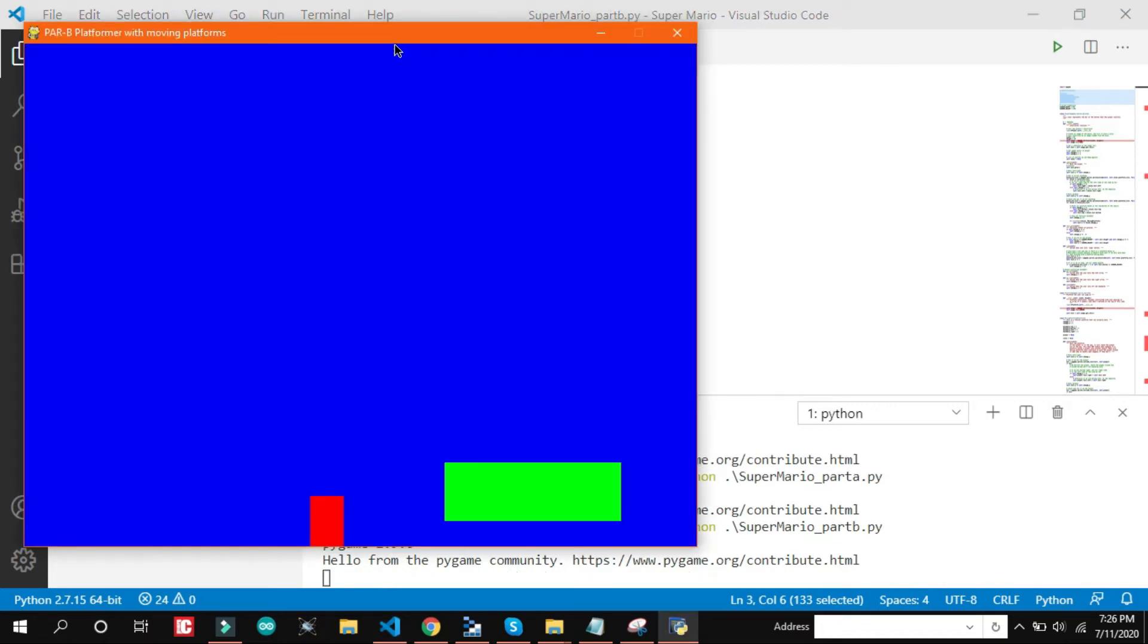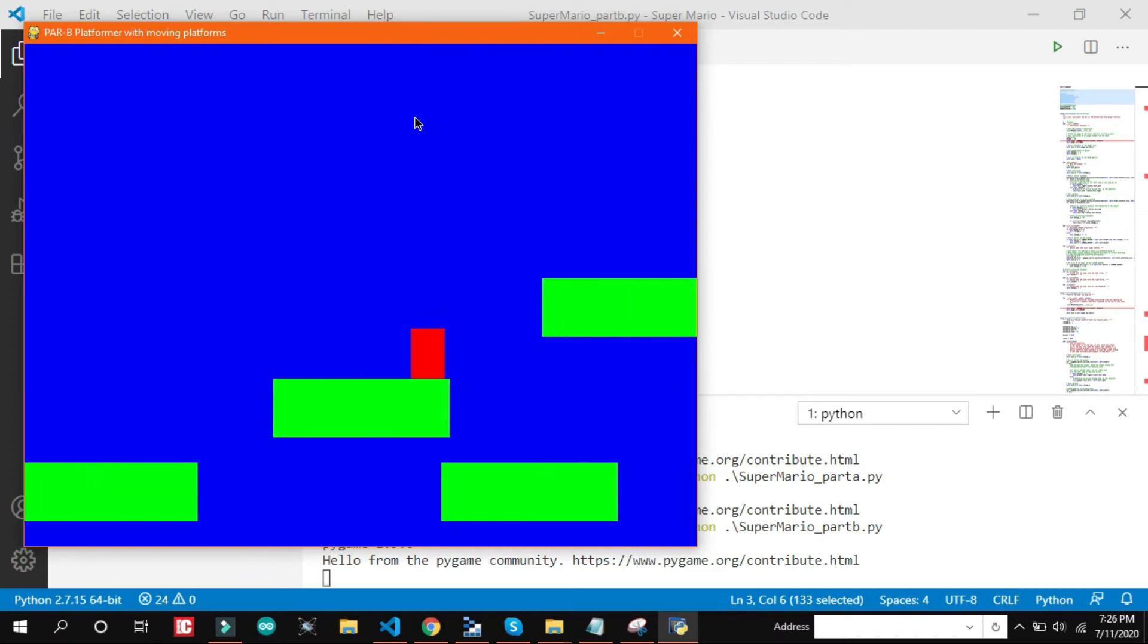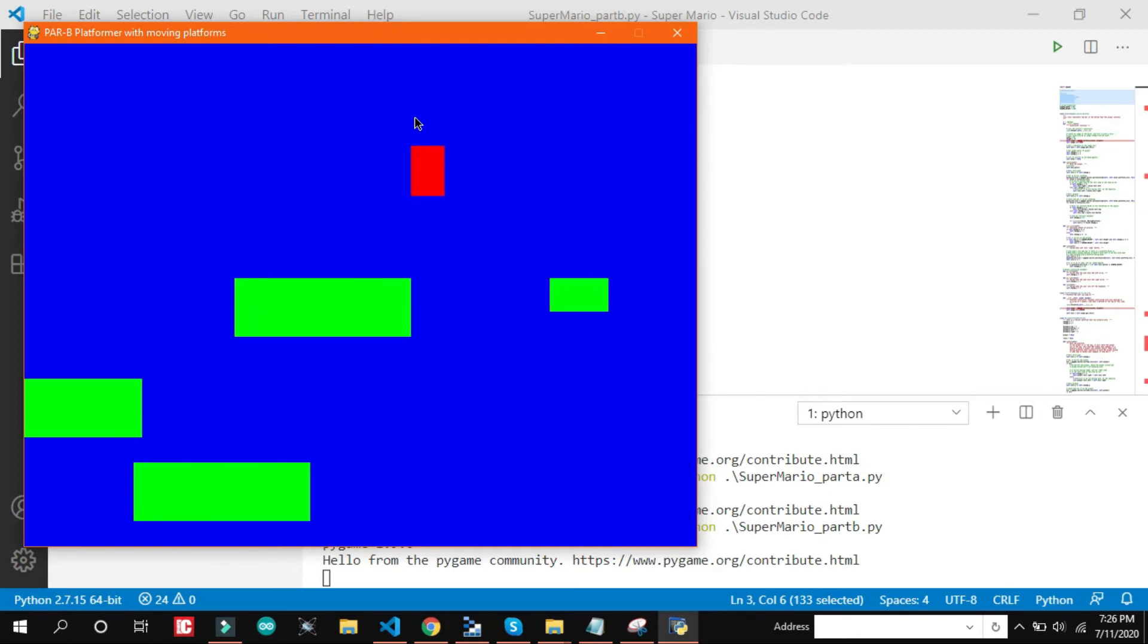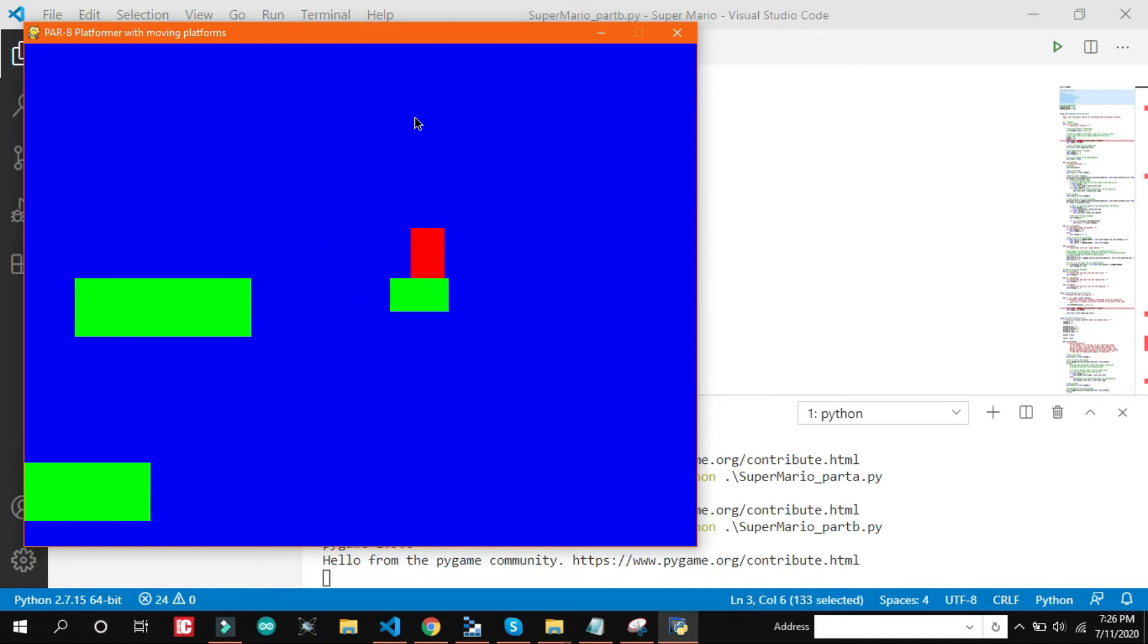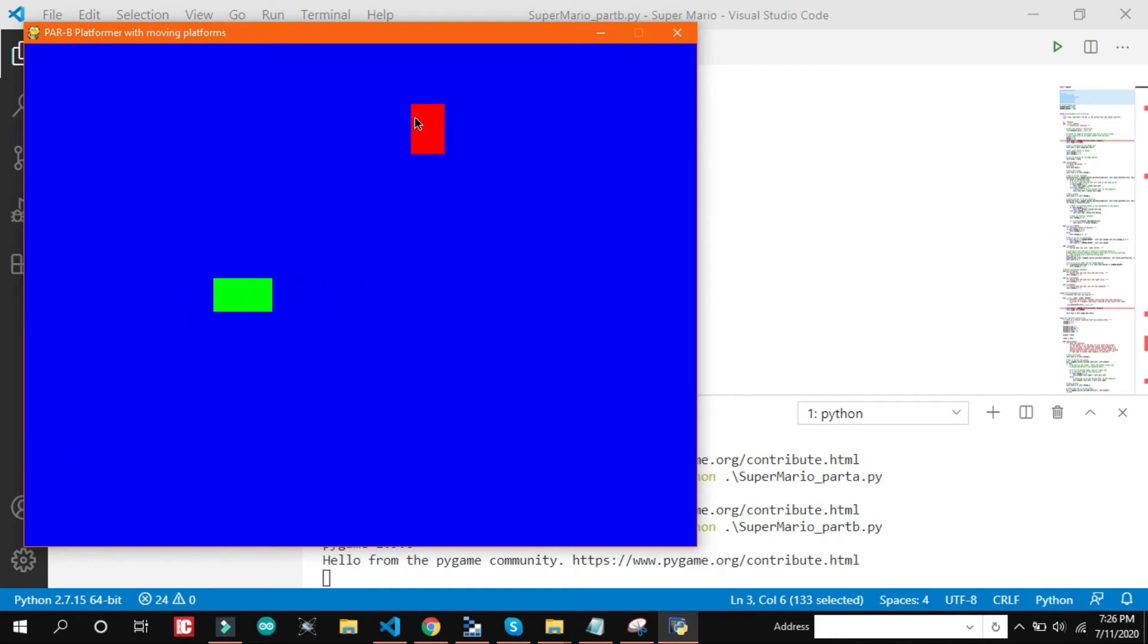So in part B, same blue background and a simple platform. But here if you can see moving platform is added. It is a horizontal platform. You can make stages like this.